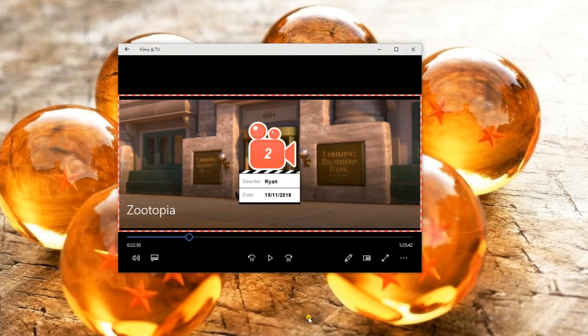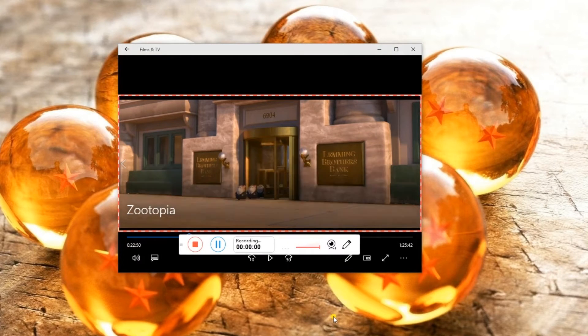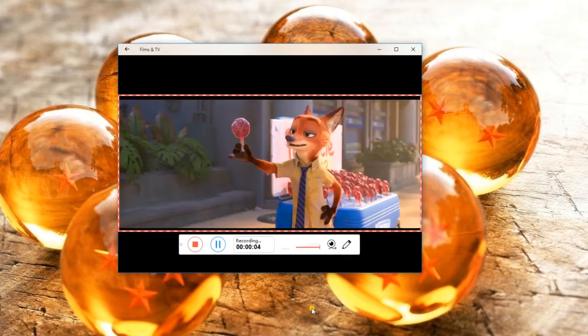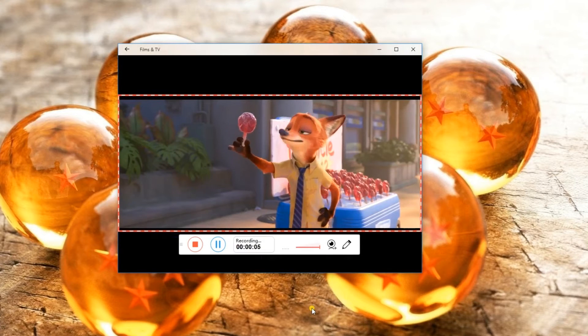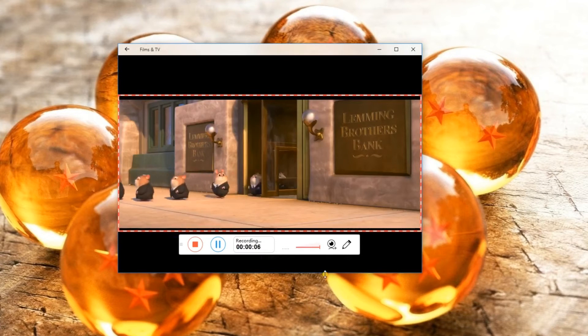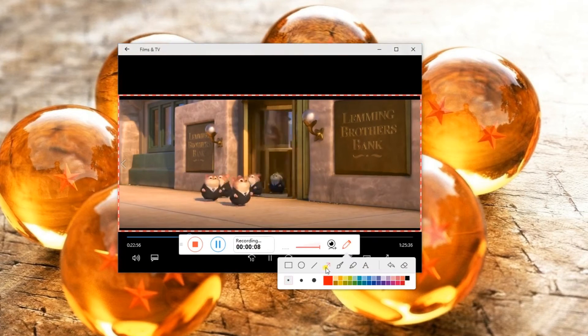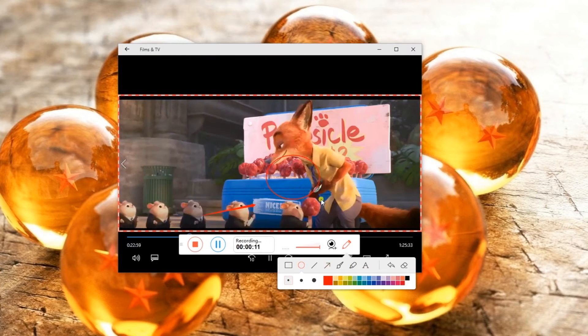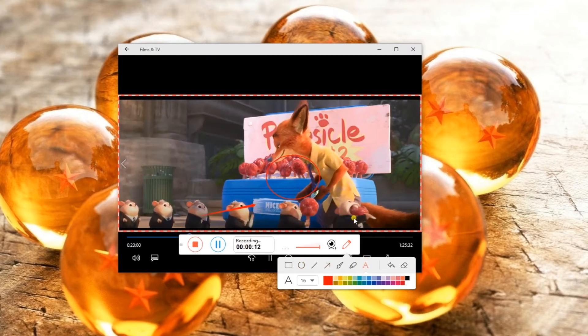The recording will then start after the count of three. While recording, you can also add annotations as you wish.